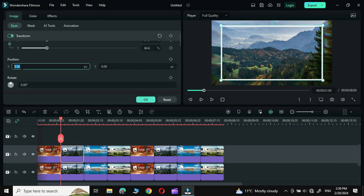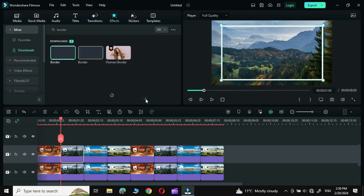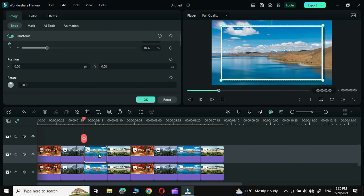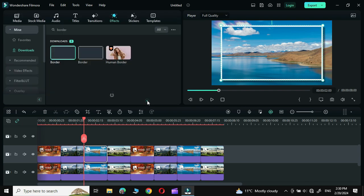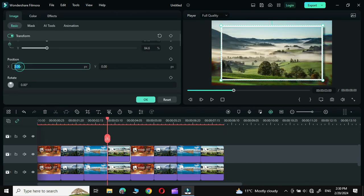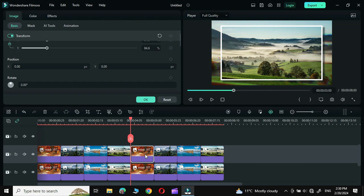Change the rotation value to 3 and click OK. Double-click again and change the value to minus 1. Click OK again, double-click and change to minus 3. Simply repeat this process for the rest of the photos.